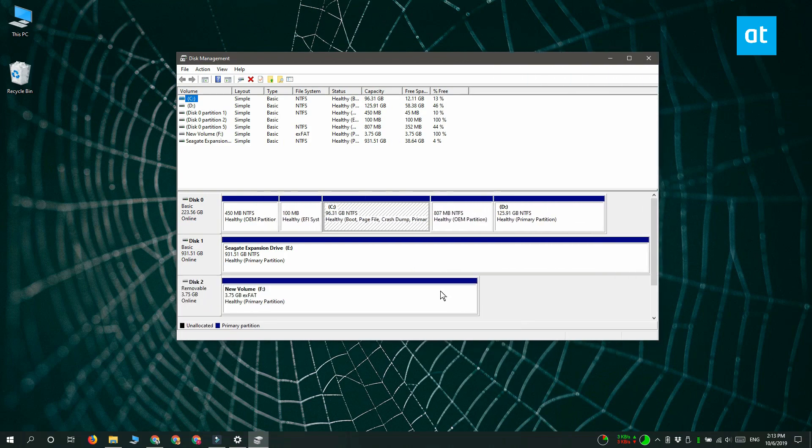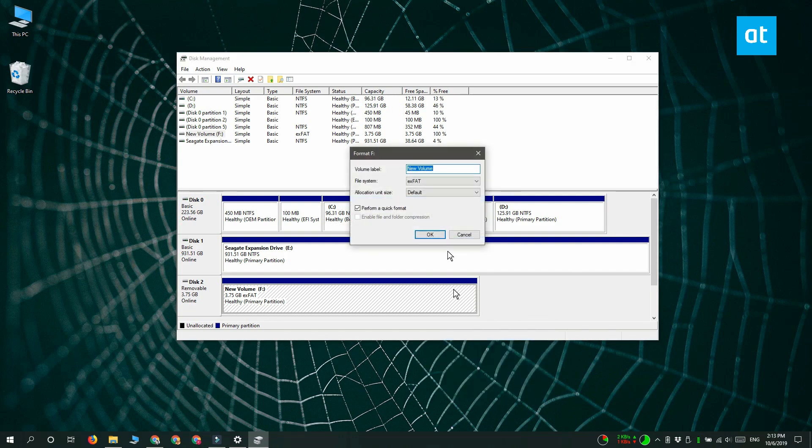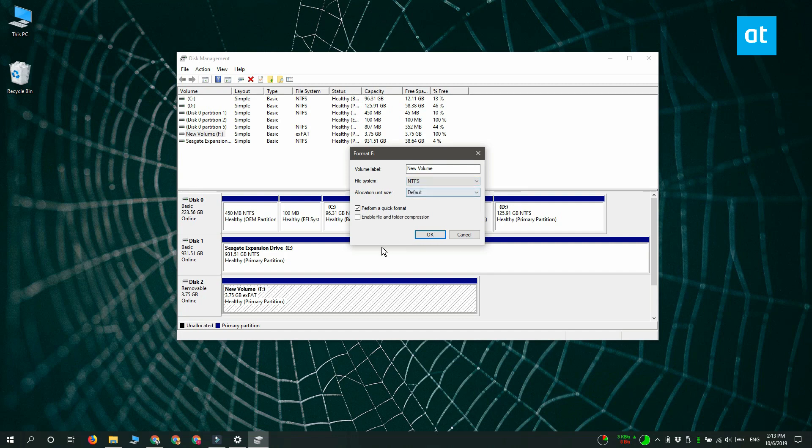Right click the drive that you want to change the file system for and select format. You get this window here. Again there's a file system drop-down. Open it and select the file system that you want to use.